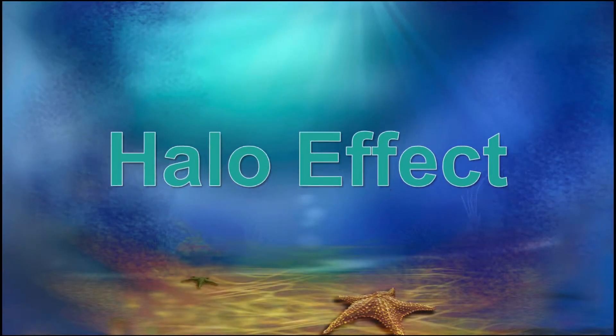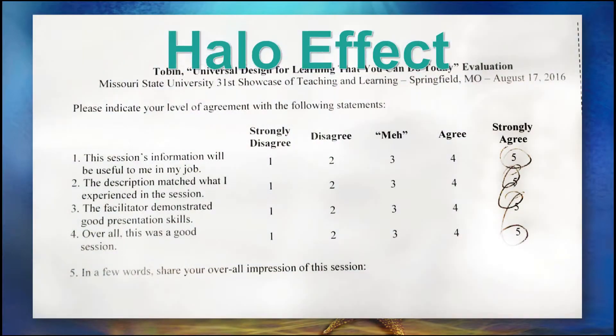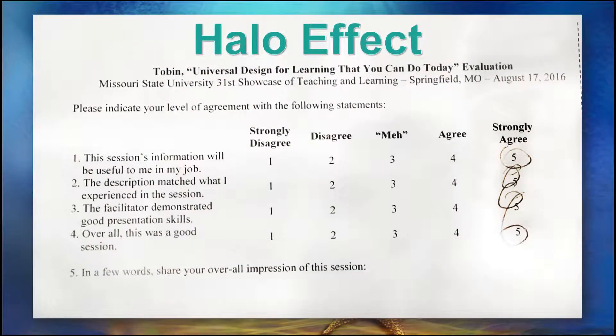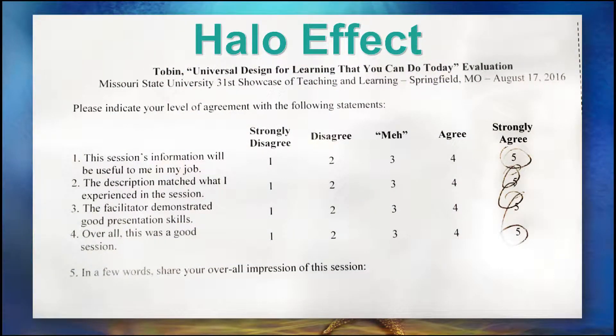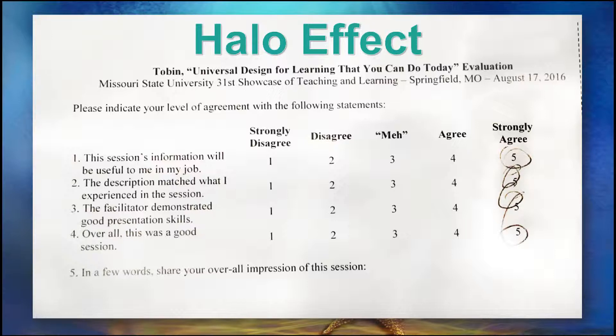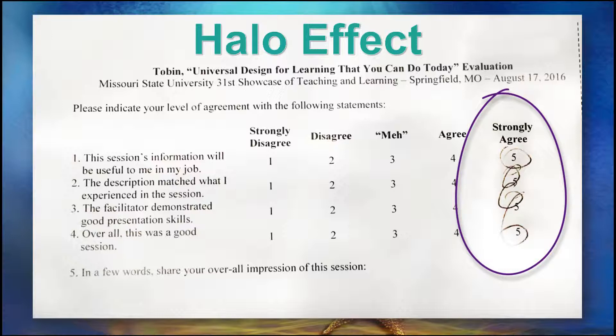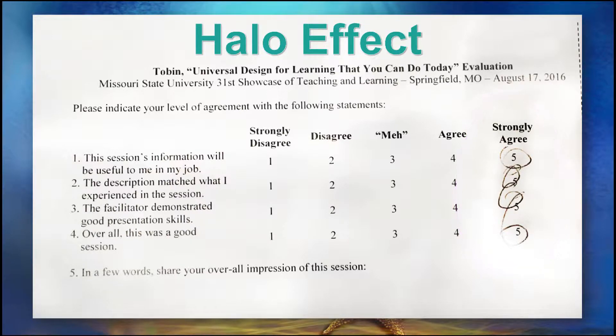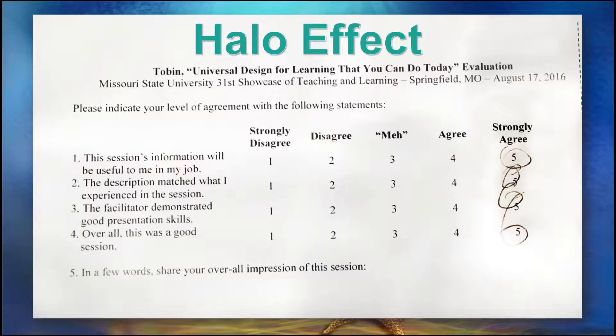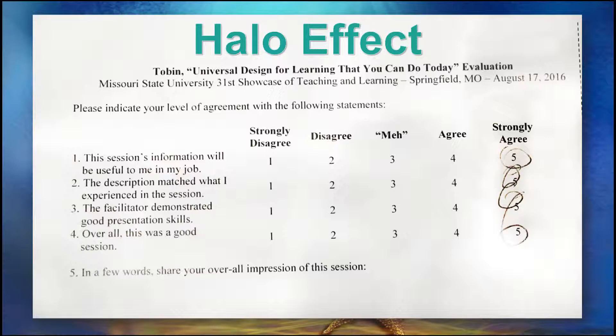The halo effect occurs when survey takers consistently rate items at the extreme high end of the scale, like this evaluation of Dr. Jeffrey Tobin's presentation about universal learning. The consistently high scores, which really reflect the overall satisfaction with the presentation, inflate the estimation of how you actually feel about any particular item, making each one less useful for determining how much people actually think this presentation will apply to their job.